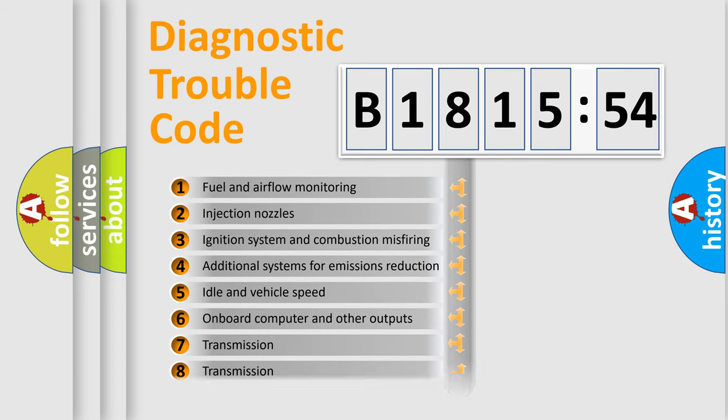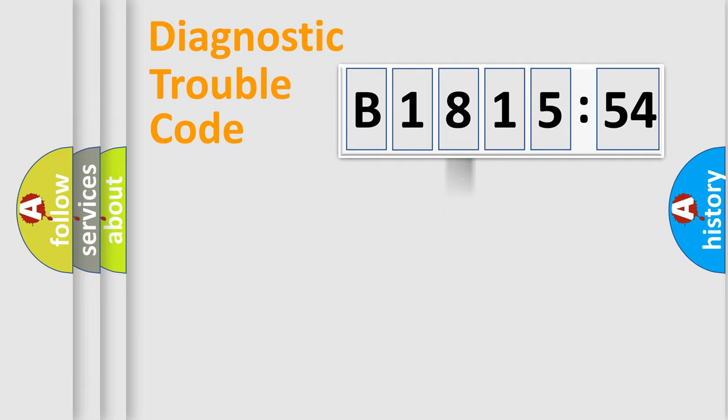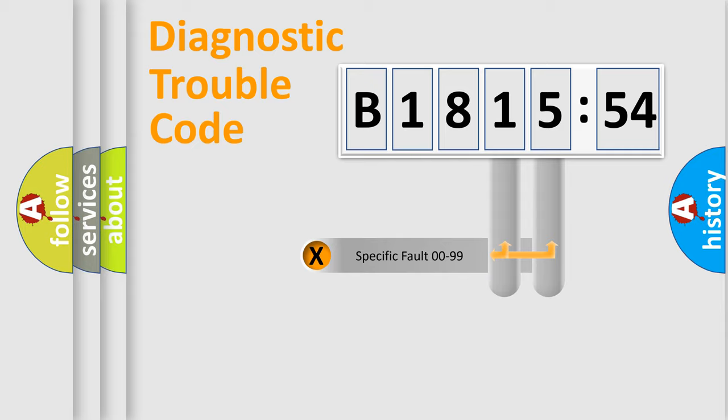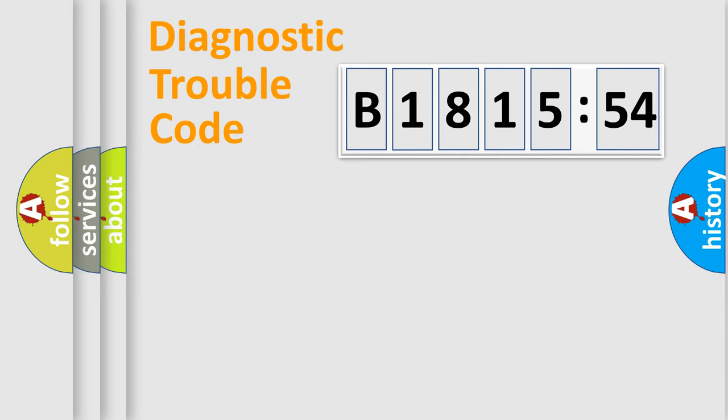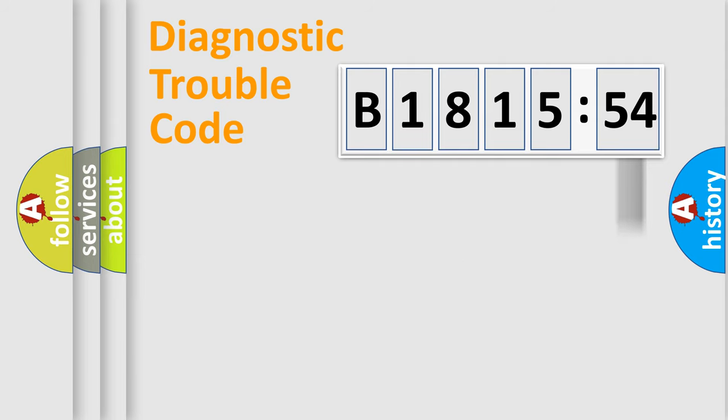The third character specifies a subset of errors. The distribution shown is valid only for the standardized DTC code. Only the last two characters define the specific fault of the group. The add-on to the error code serves to specify the status in more detail.